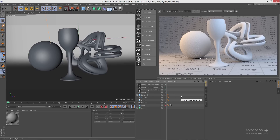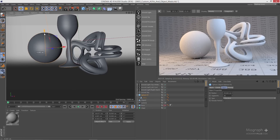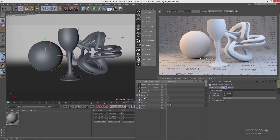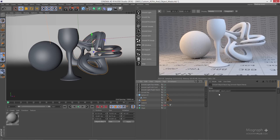We have our basic scene here, and the only change is in the hierarchy — you can see the glass is a child of the sphere. Right-click on the abstract object, go to C4D Tags, and add an object mask. As you can see, you only have one field to define the AOV name, and right now it is object mask one.